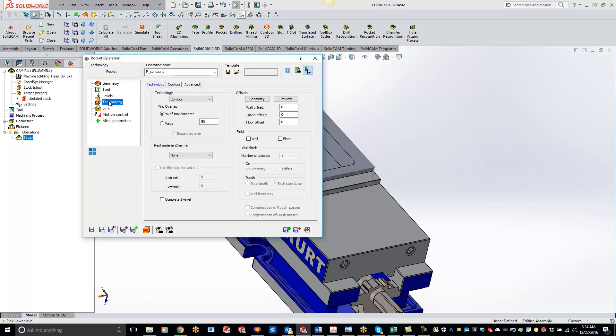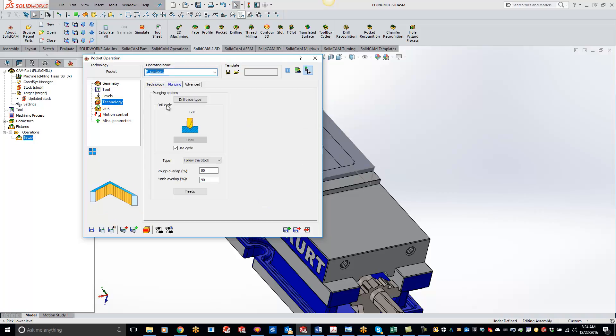Now in the technology, here's where you're going to switch it to your plunging. Hit the dropdown, click on plunge pattern, and it's automatically going to open up the plunging pattern tab for you.